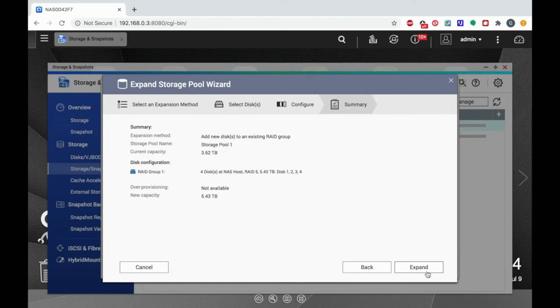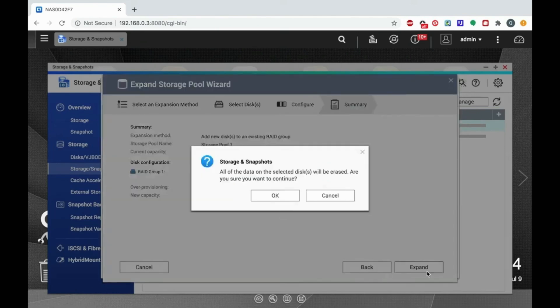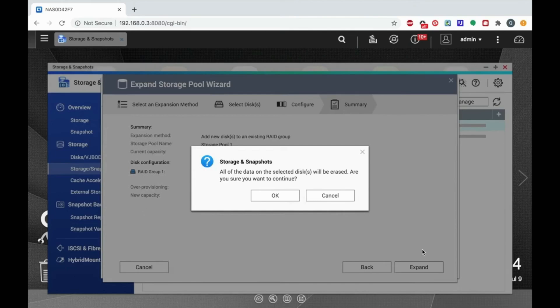You will now get a warning telling you that all the data on the selected disk or disks will be erased. As long as you don't have any data that you don't want to lose on the drive you are using to expand your storage, click OK.